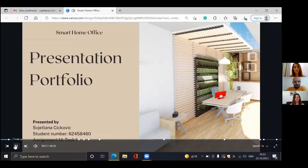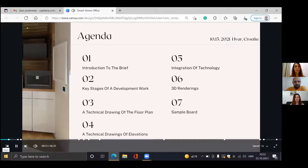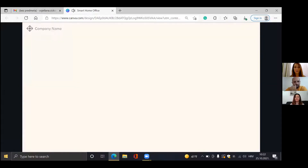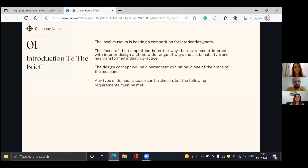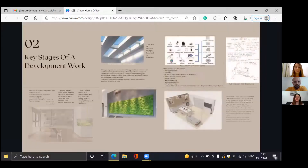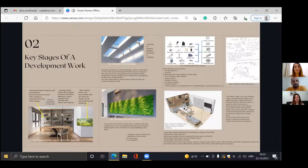This is today's agenda, so have a look quickly. I will stop a little bit at the key stages of development work to give you a better understanding of my design.